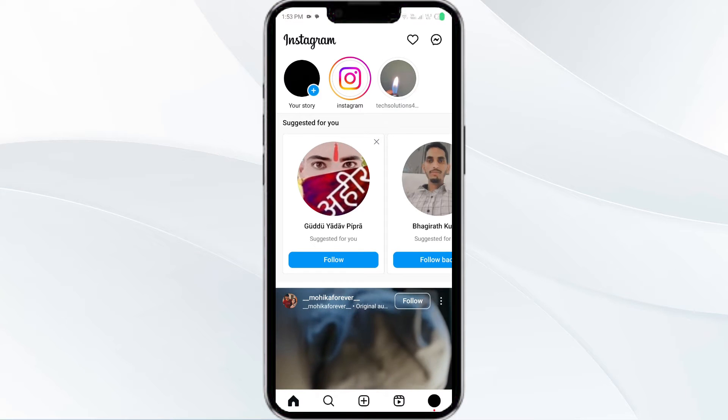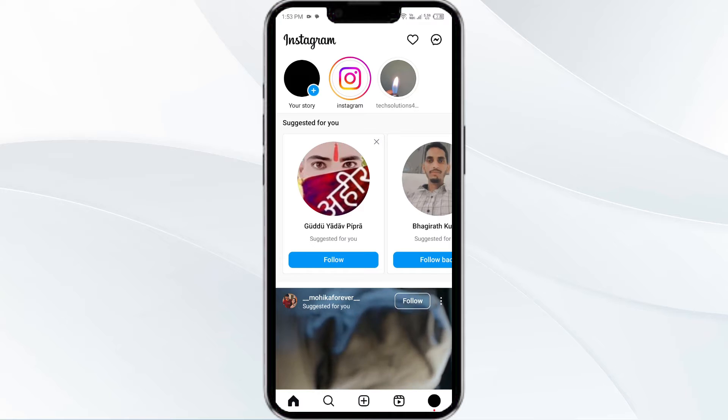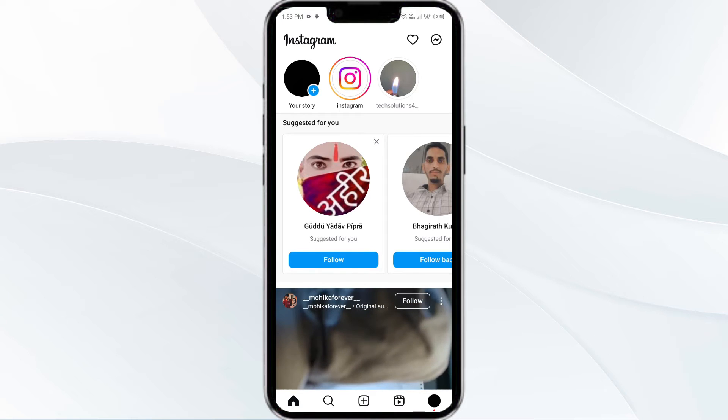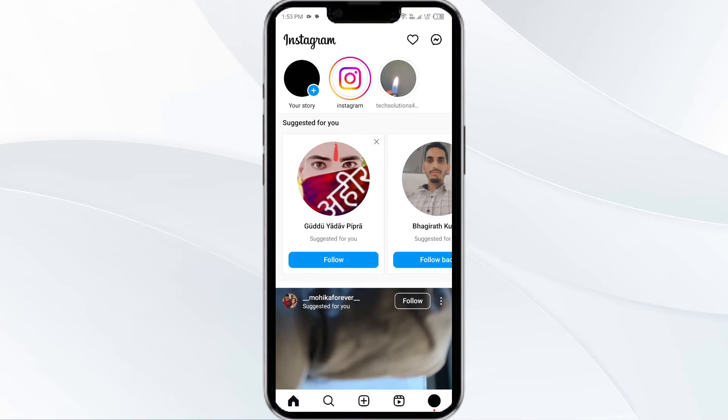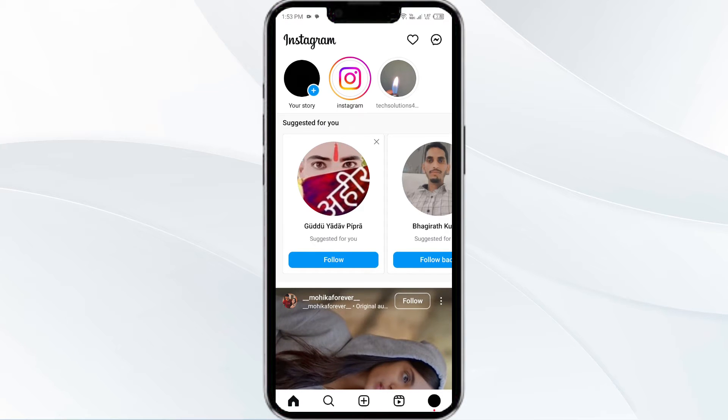Hello friends, welcome back to our YouTube channel. In this video we will guide you how to unread messages on Instagram on Android and iPhone. So without any further delay, let's come to the main part of the video.